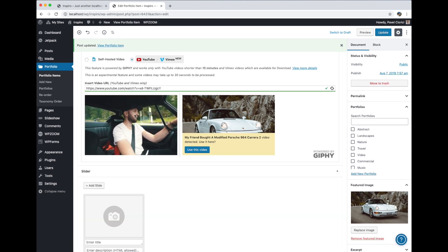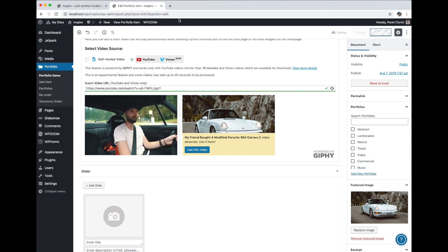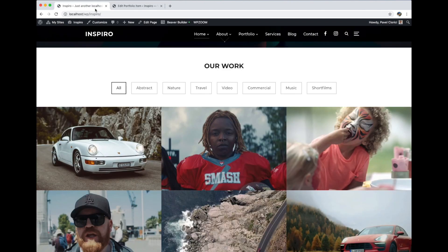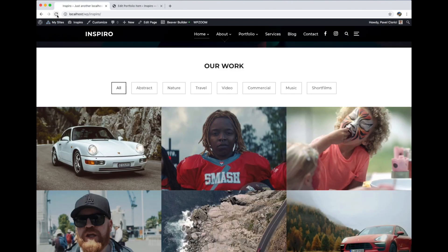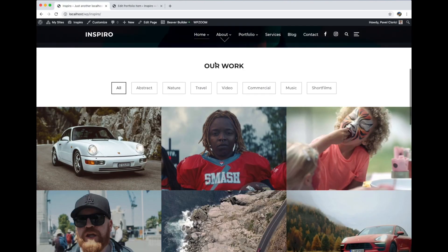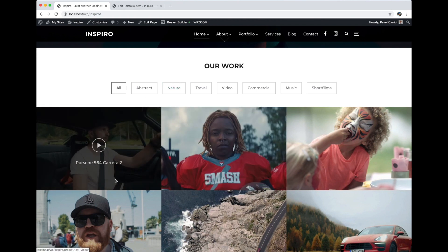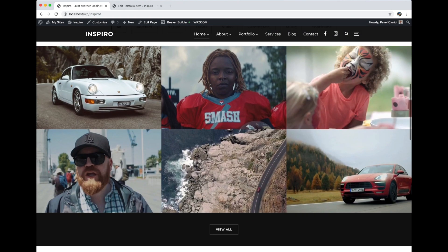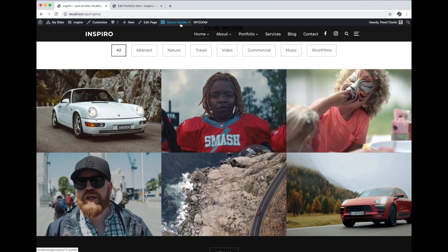As you can see now it's a different video preview. We're going to update this. In case you don't have this feature in your widget or in your gallery, make sure this feature is enabled.